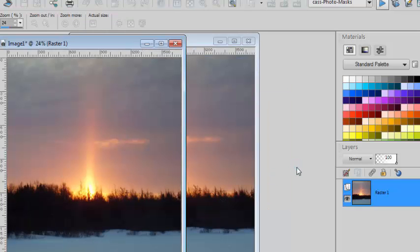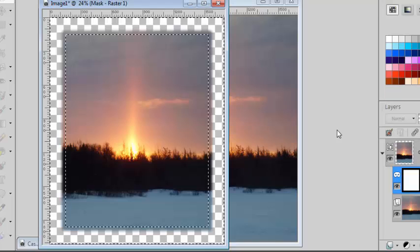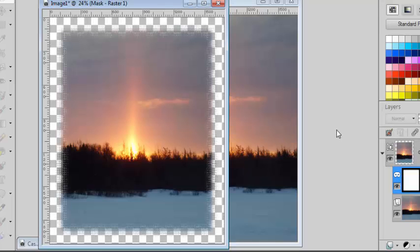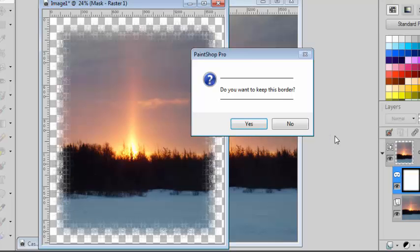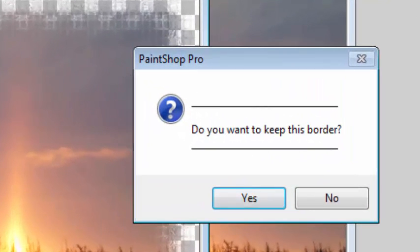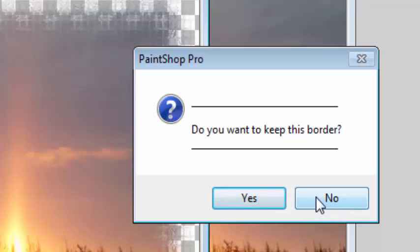This script will work on a copy of your image and will create a random edge around it. If you like the border that you have, you simply click Yes to the question if you want to keep this border. If you didn't like it, you can click No and this script will generate a second one.